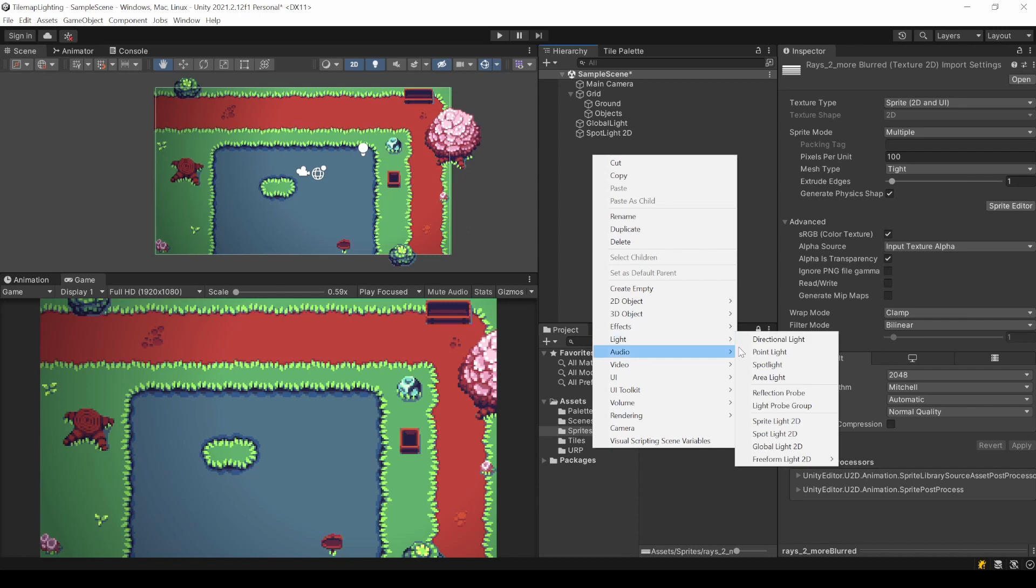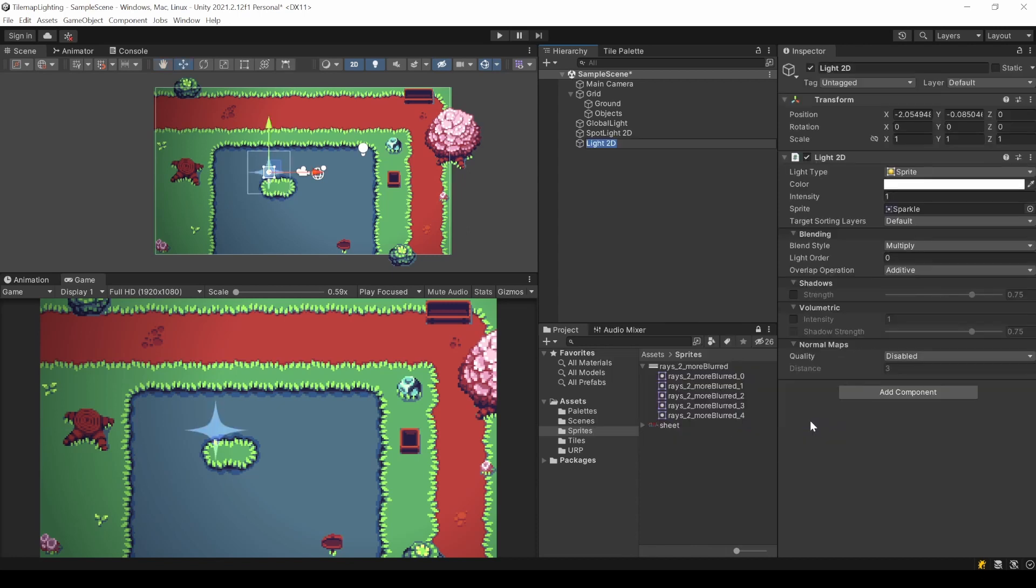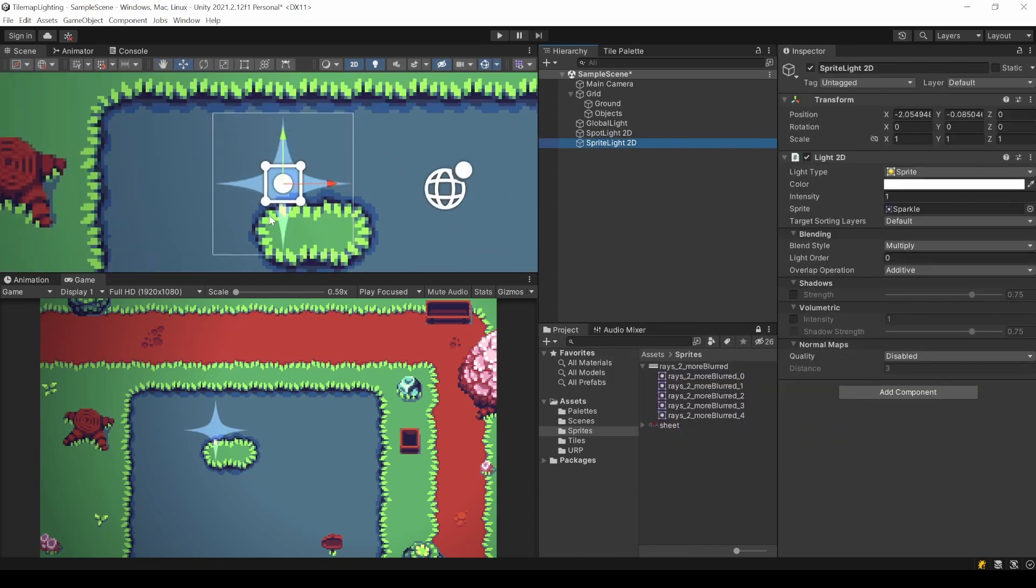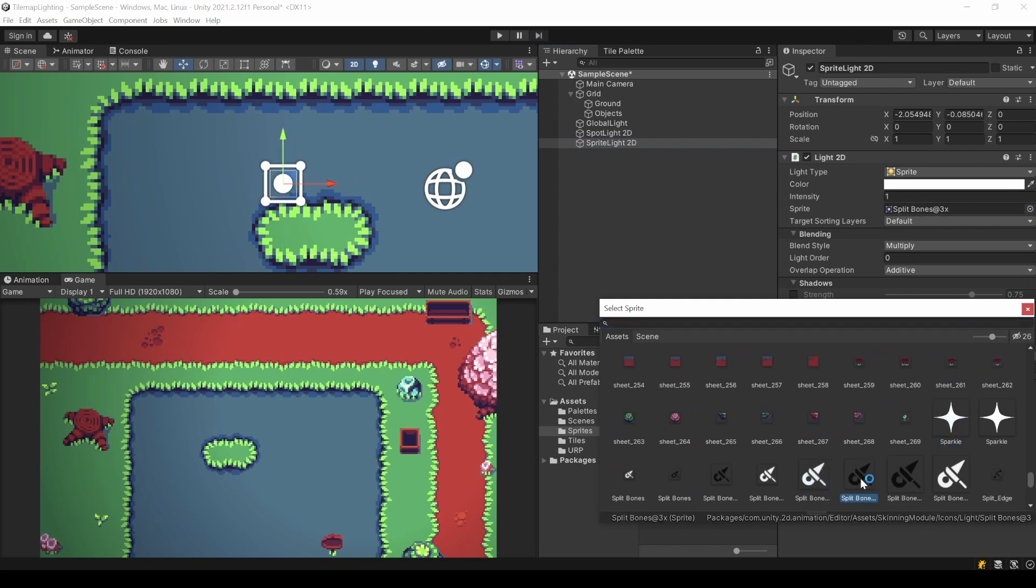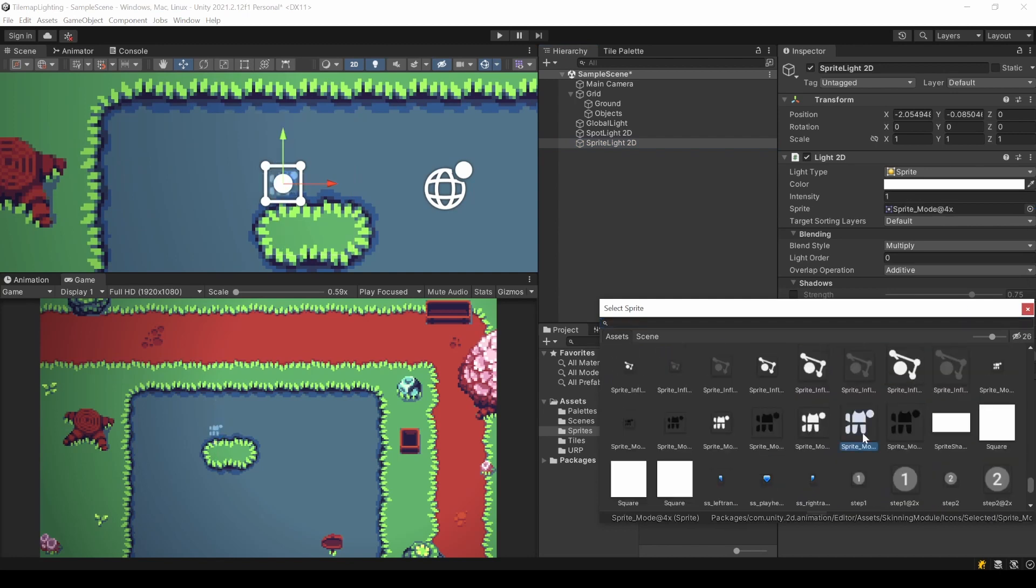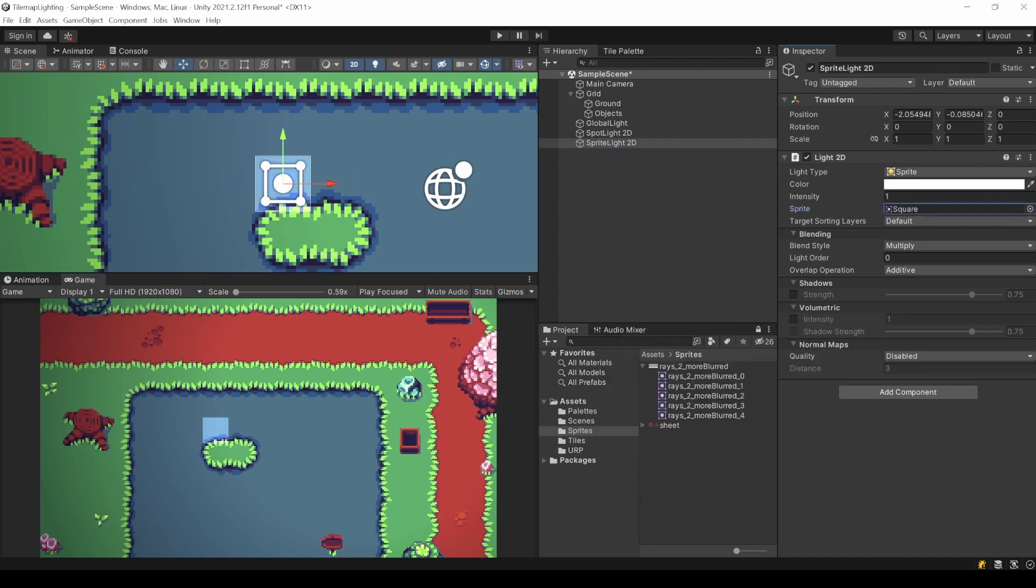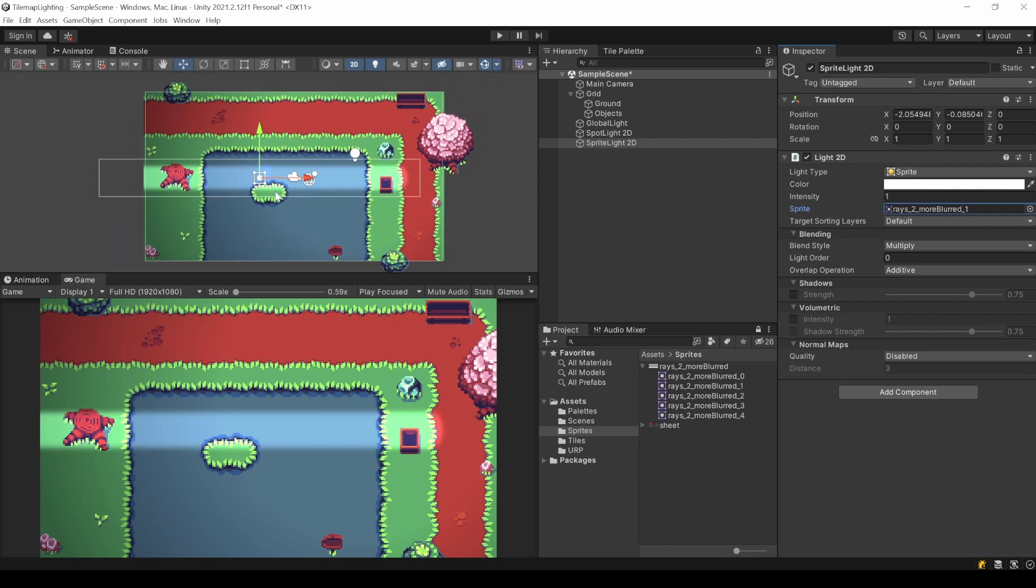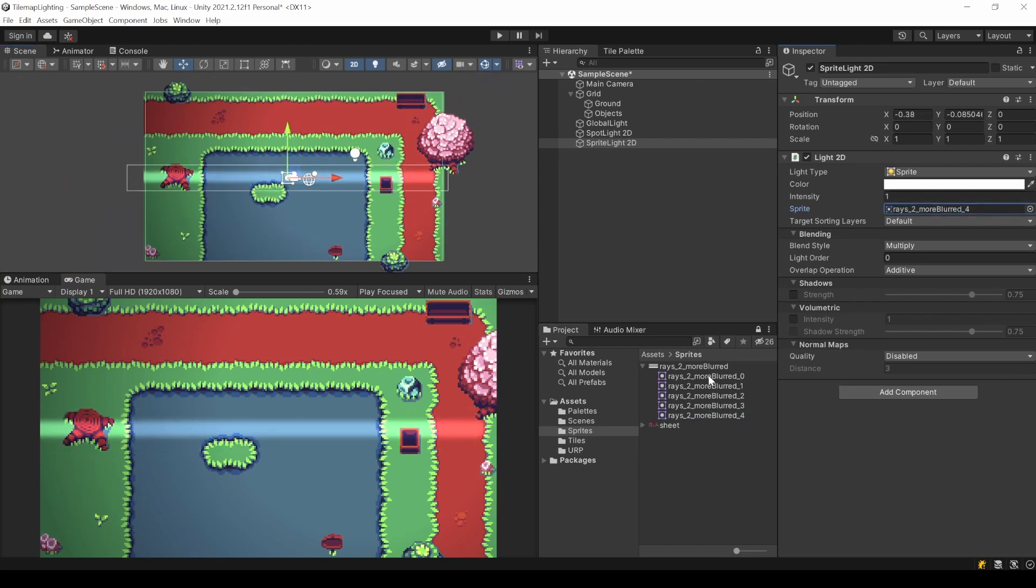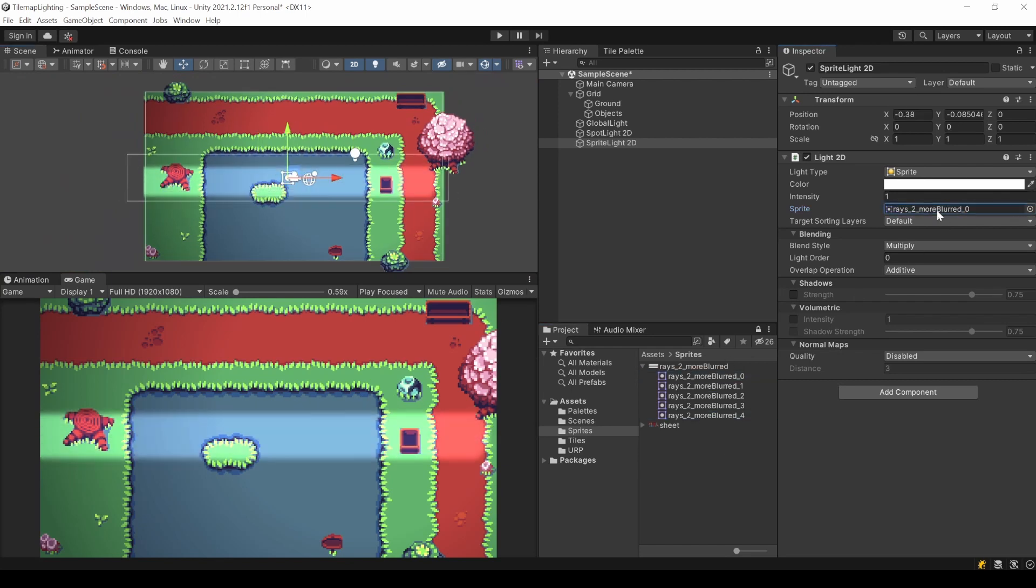Now we want a new light. A sprite light. With this light you could use any sprite you want and make it shine or glow in its shape. Now we can just drag and drop one of our rays in here.